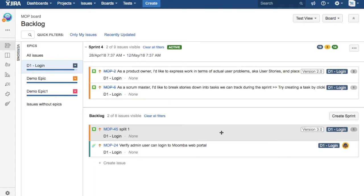That is pretty much all about marking epics as done in Jira. Hope you like the video. Please do like and subscribe. Thank you.